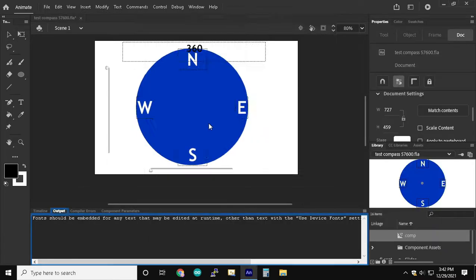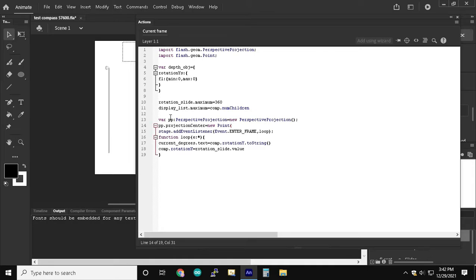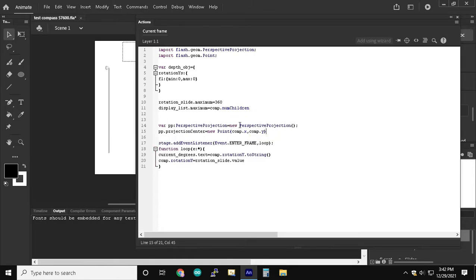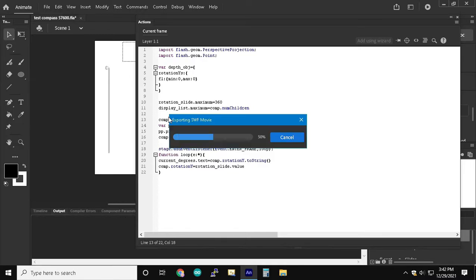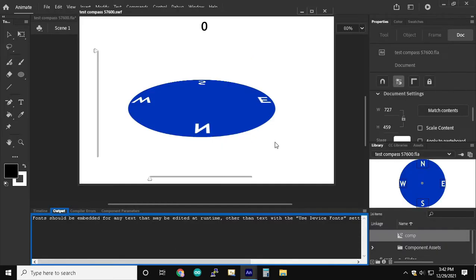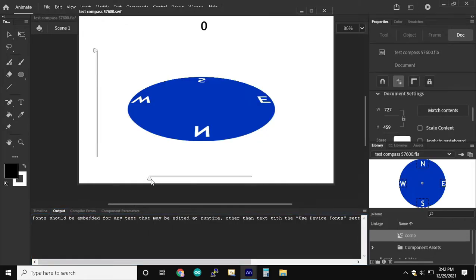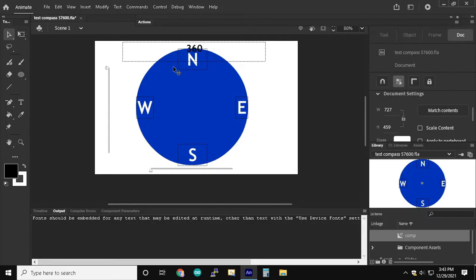And then we're going to assign the perspective projection function to the compass using compass.transform.perspectiveprojection equal pp. On the y-axis we subtract it and then it looks like it has a good view from there.